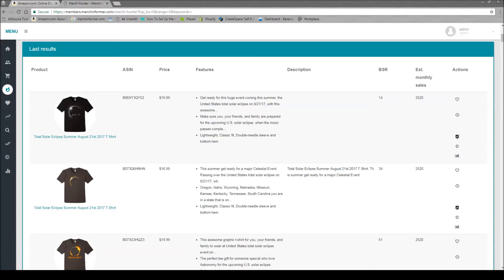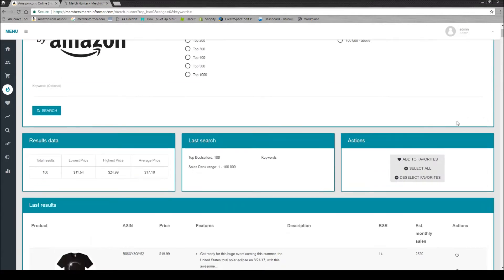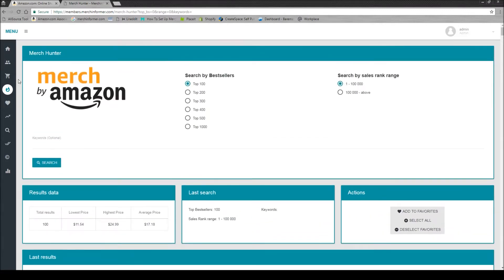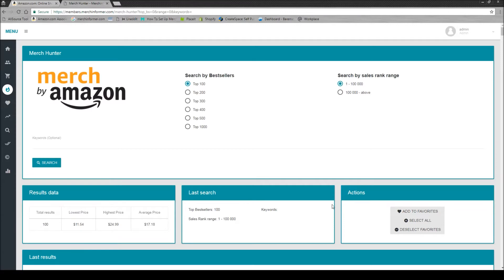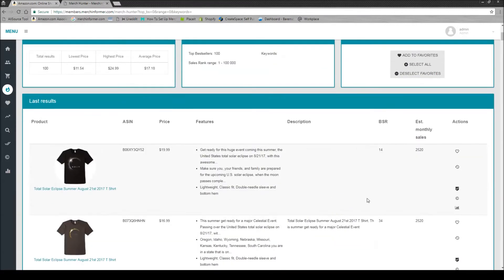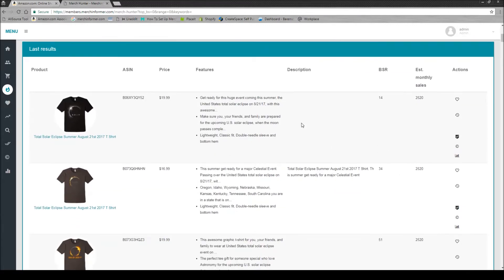So when you are doing your research, there are a few things to look for. So right here, as you can tell, we are in the Merch Hunter within Merch Informer. And here are the top selling shirts on Amazon. So we'll just use this one as an example, this Solar Eclipse shirt.